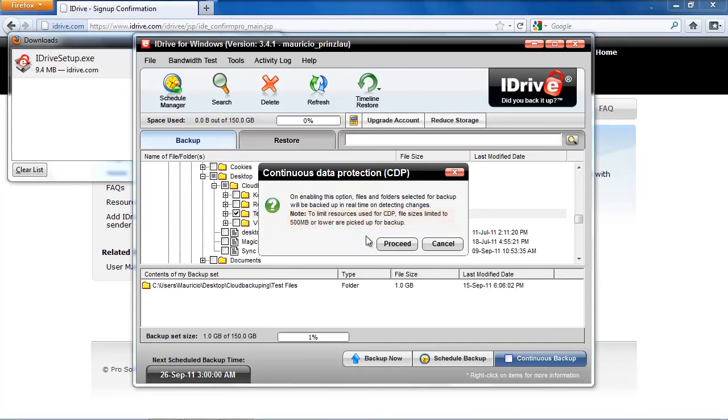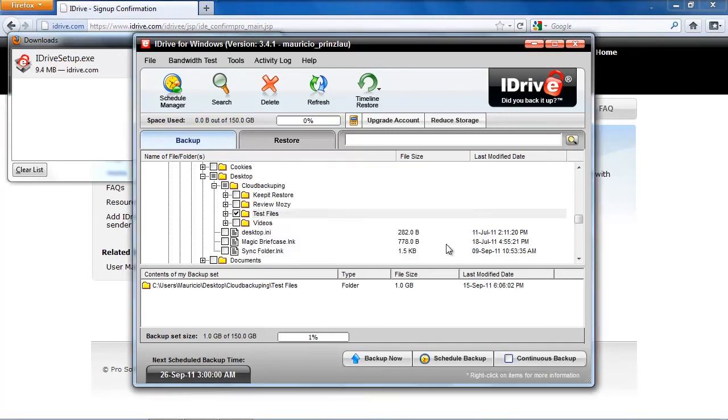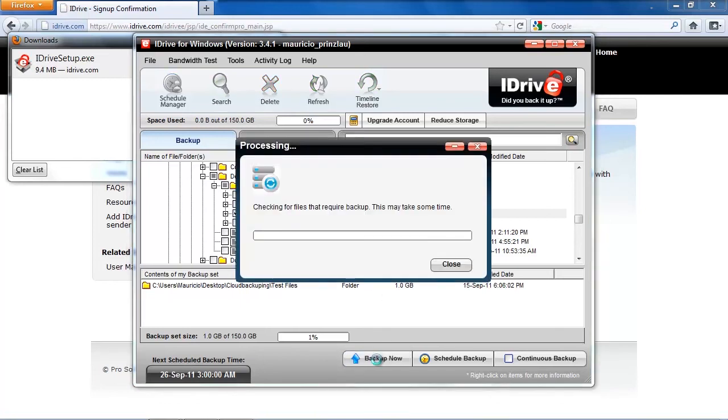However, you can only enable that if your files are lower than 500 MB. And you cannot either do that with external hard drives. Probably they're going to modify that in the future. But right now, I'm just going to do the continuous backup because my files are not going to be superior than 500 MB.